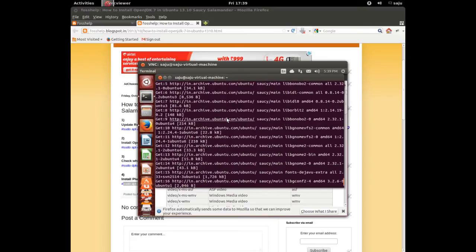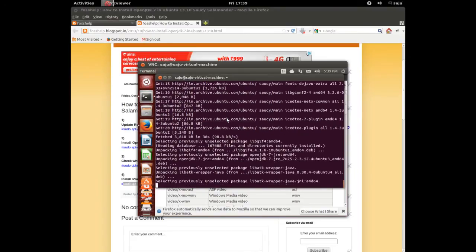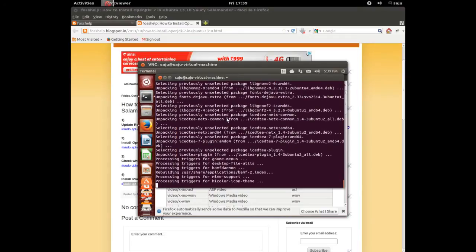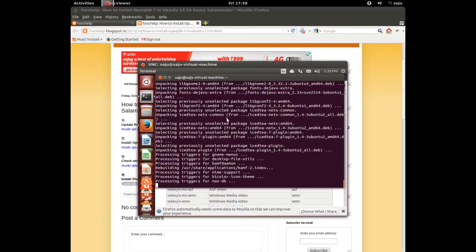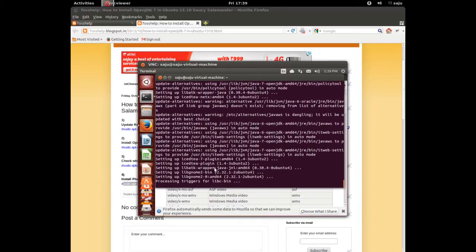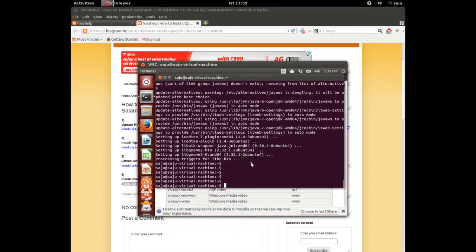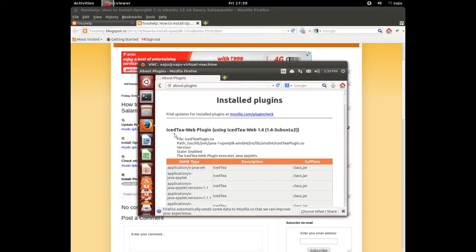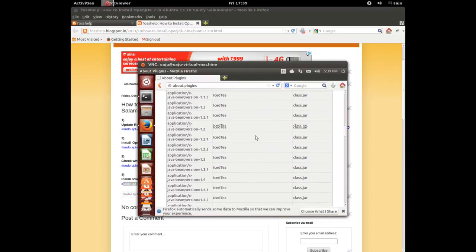Just installing, please wait. Installation completed. Let me check the name of the installed plugin — here is the plugin: IcedTea Web Plugin.